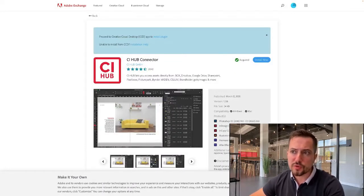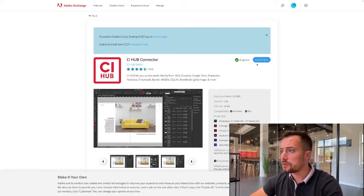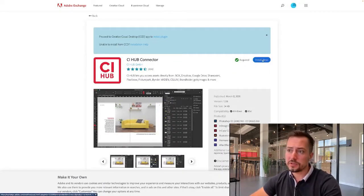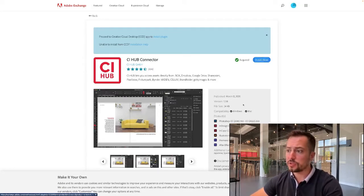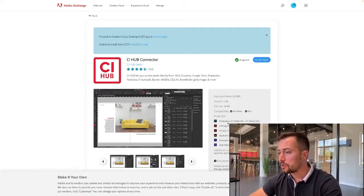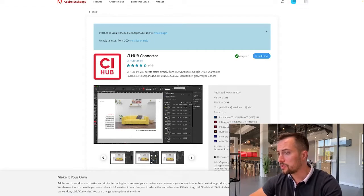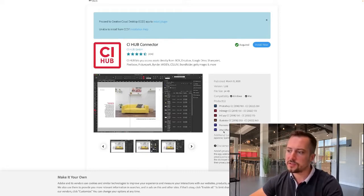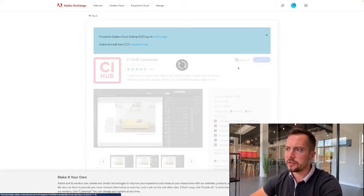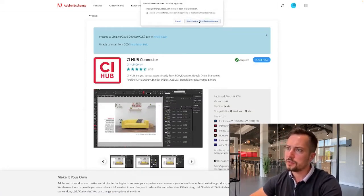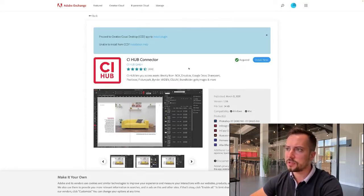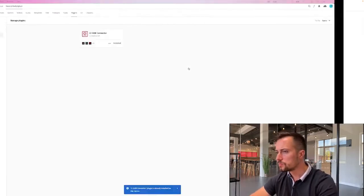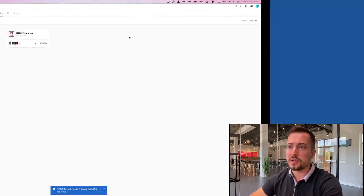From the Adobe Exchange portal, we can find the CI Hub connector where we can install it into our different Adobe products. This includes Photoshop, InDesign, InCopy, Illustrator, Adobe Premiere Pro, and Adobe After Effects. So I'm going to go ahead and install it — this is going to open my Creative Cloud desktop app. From here, we can see that the connector is installed.